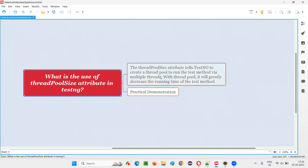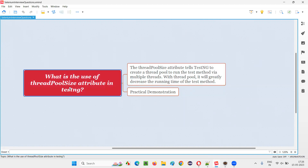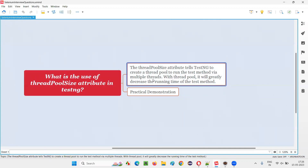By specifying the thread pool size attribute in TestNG test methods, we are simply allocating multiple threads to run that particular test method. If you are not specifying this attribute, only one thread will be allocated. But if you are specifying the thread pool size, then multiple threads will be allocated to run that particular TestNG test method.